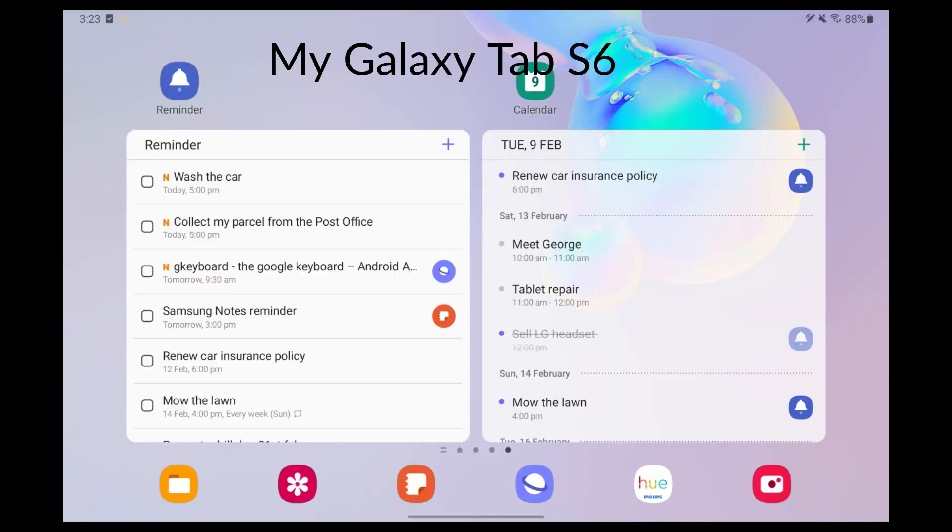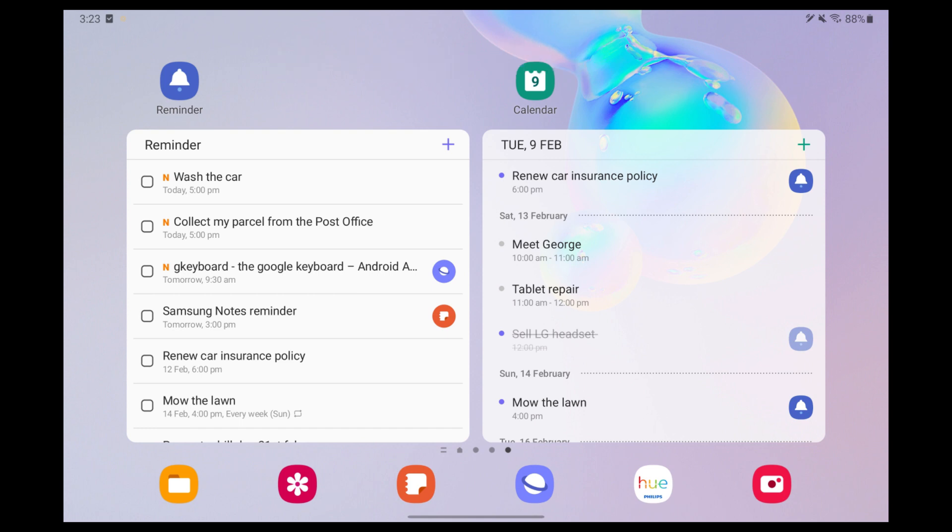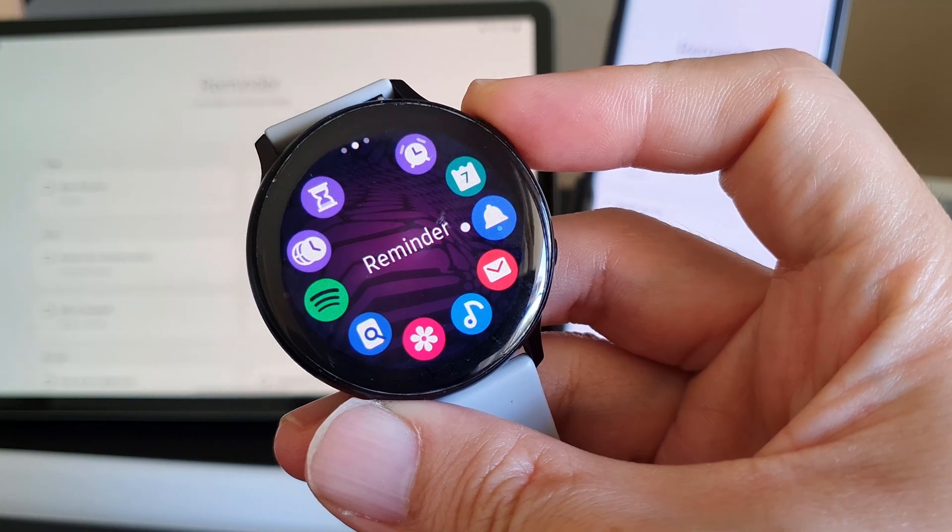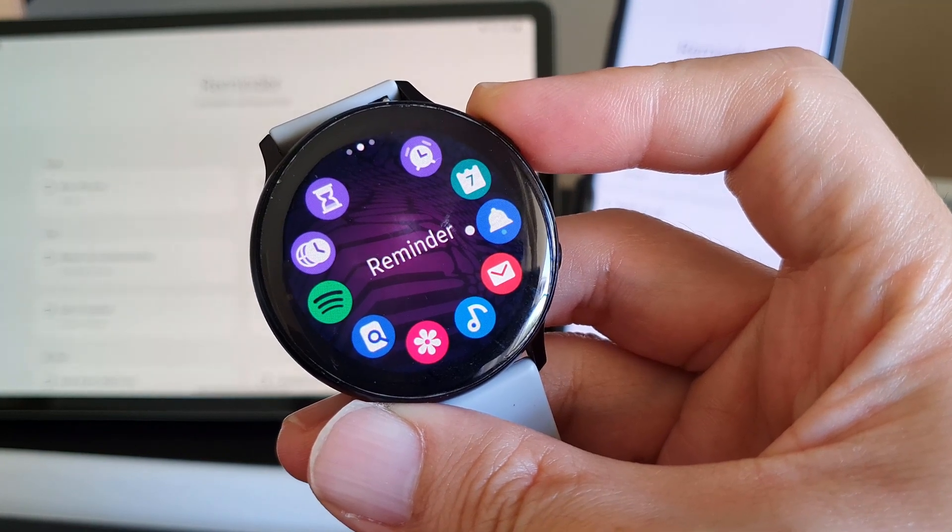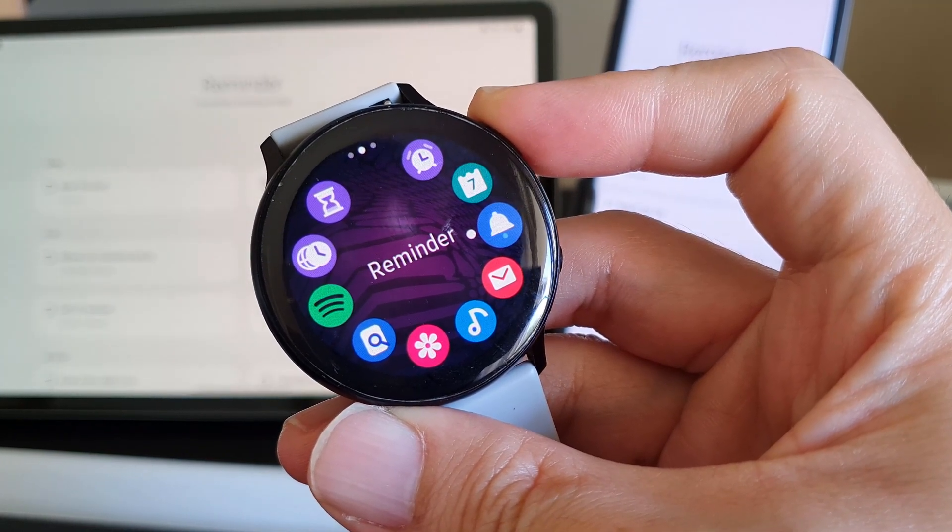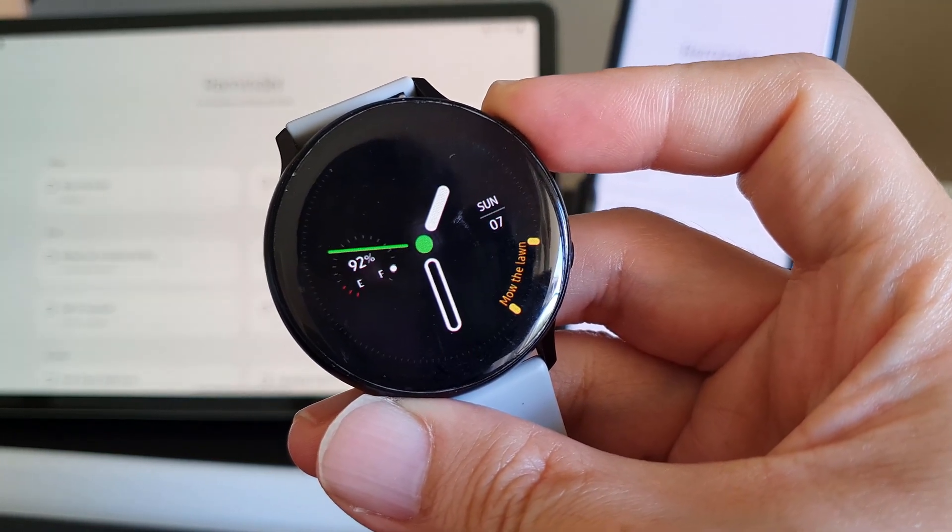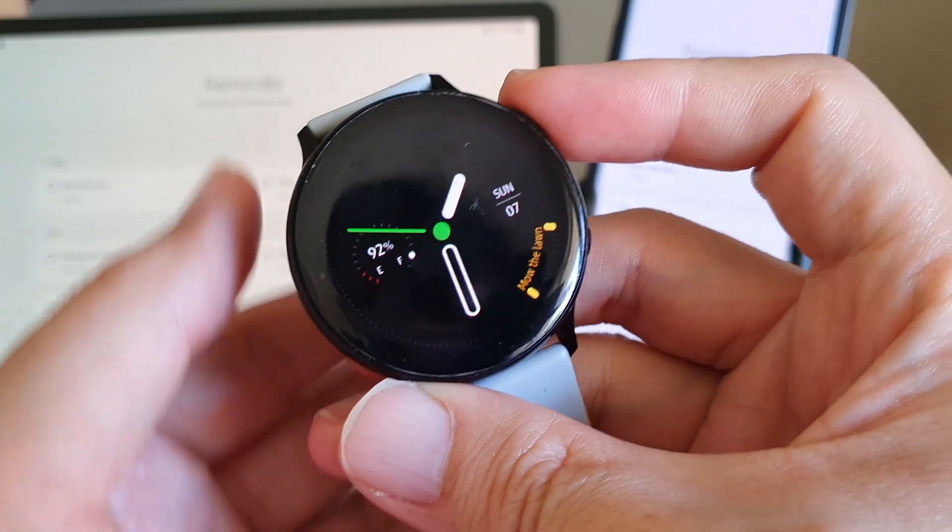And of course all these widgets are available on my Samsung tablet too. The last place which I find most interesting is to manage my reminders on my Galaxy Watch.